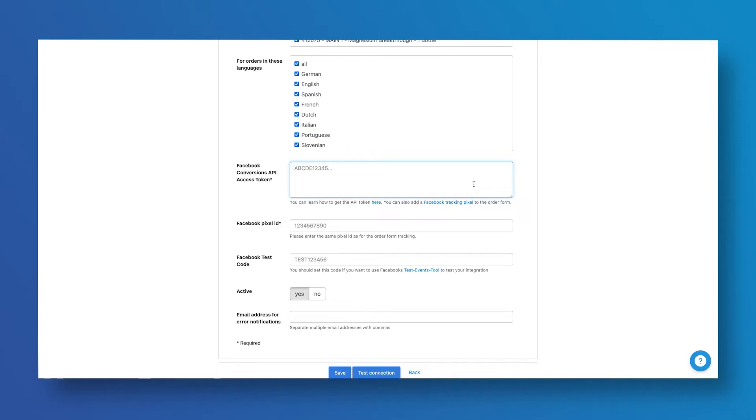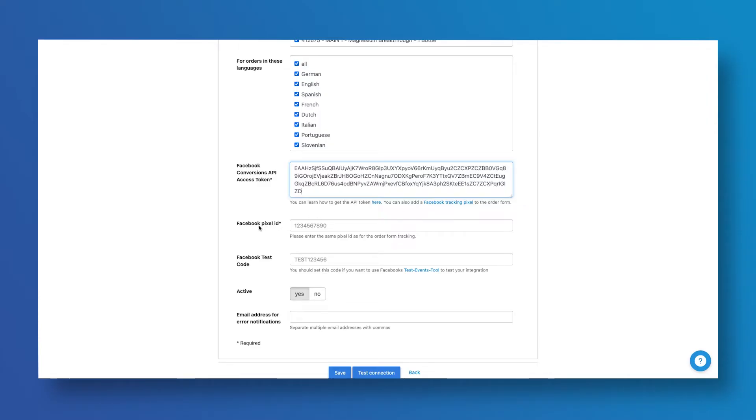Go back to your Digistore24 account and paste the access token. Now we need to grab the Facebook pixel ID and paste it in the next field.